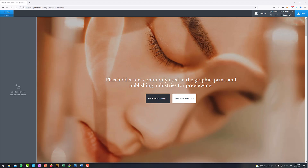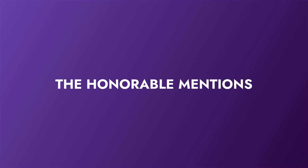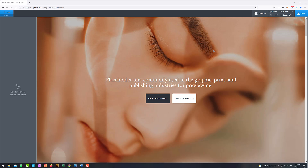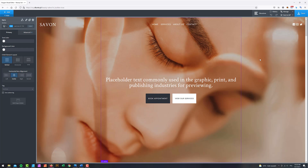Before we get to number one, let's look at the honorable mentions. First is the inability to save using Ctrl+S. If you want to save your project you have to click the save button at the top — you cannot use the keyboard shortcut. Other builders offer this functionality and while it's a minor thing, it saves time on large projects.